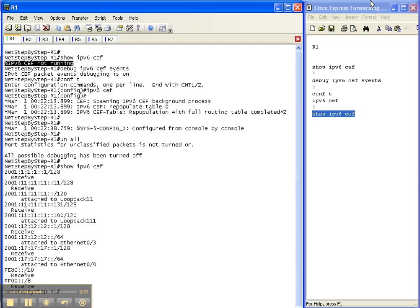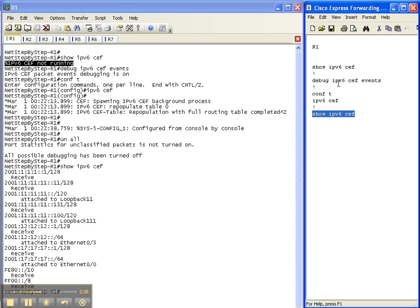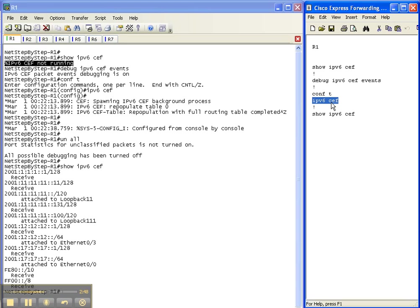So that's all there is to it. That is how you enable IPv6 cef on a Cisco router. Cef stands for Cisco Express Forwarding, and it is a Cisco proprietary mechanism.